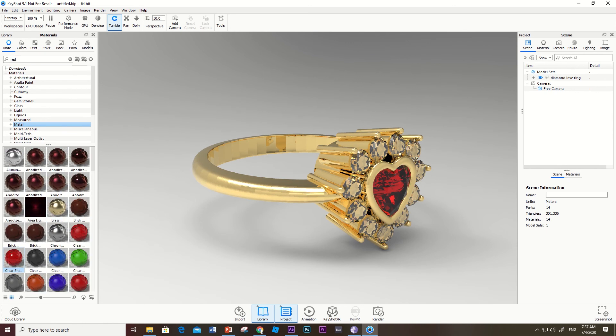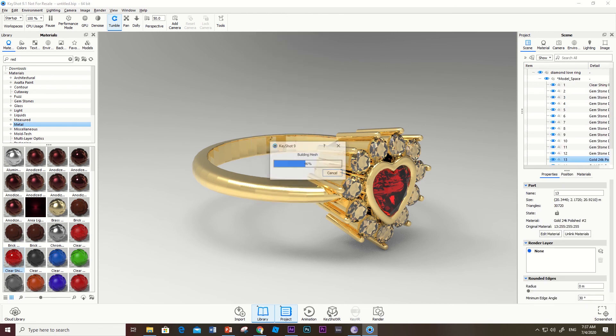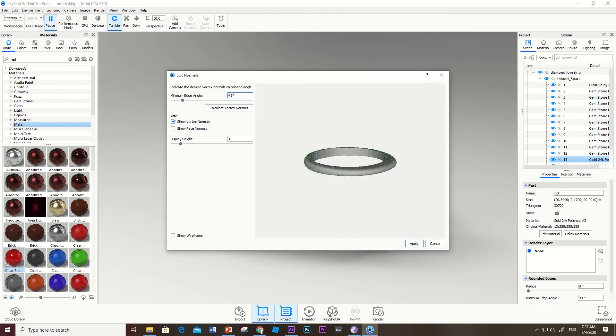What we do is right-click, go to Edit Normals, and then click on Calculate Vertex Normals.